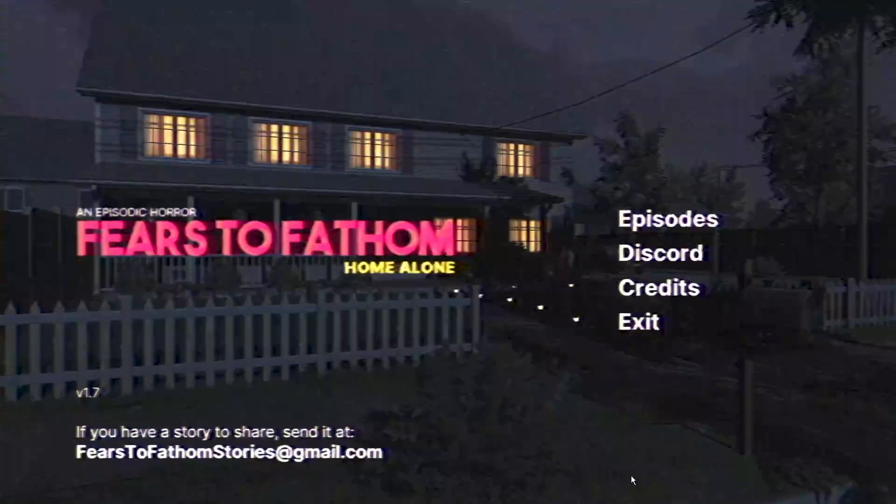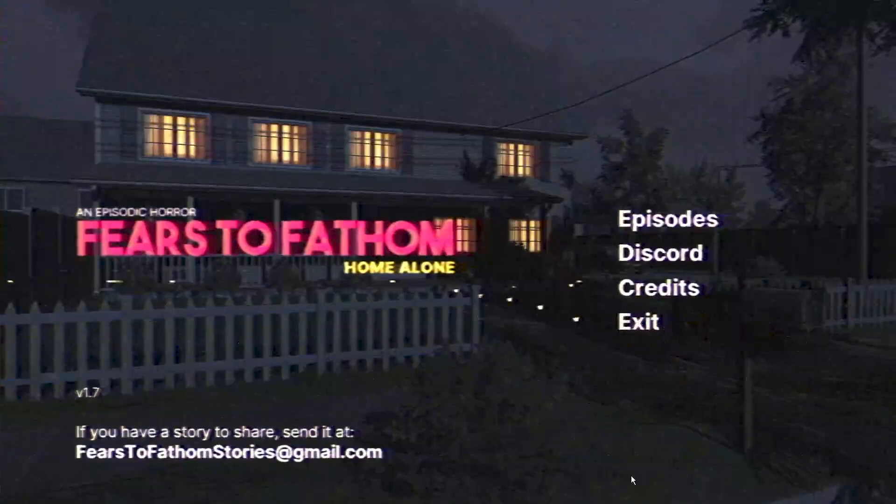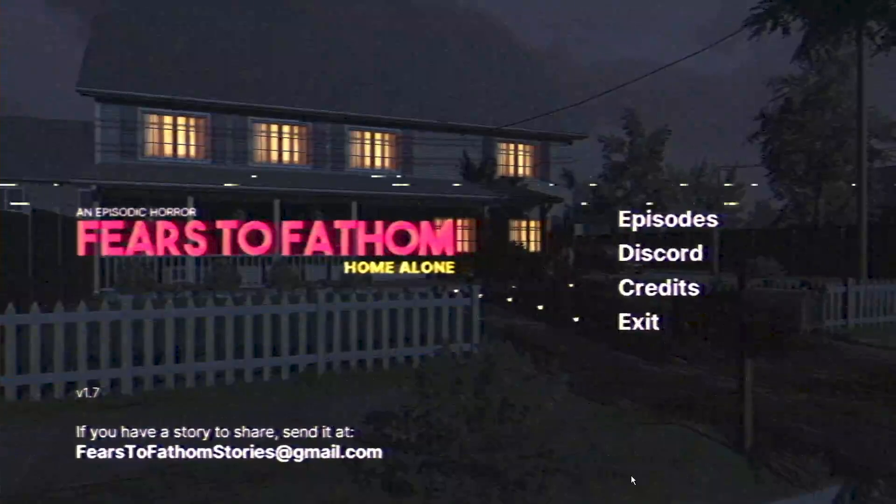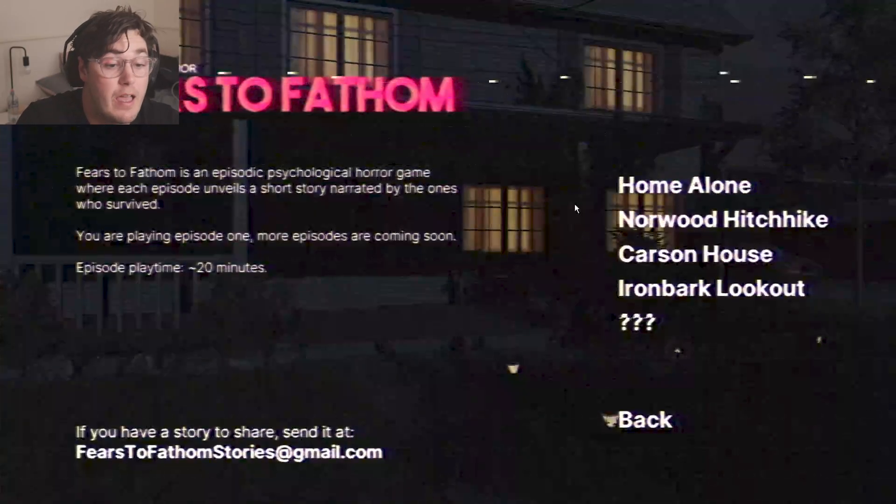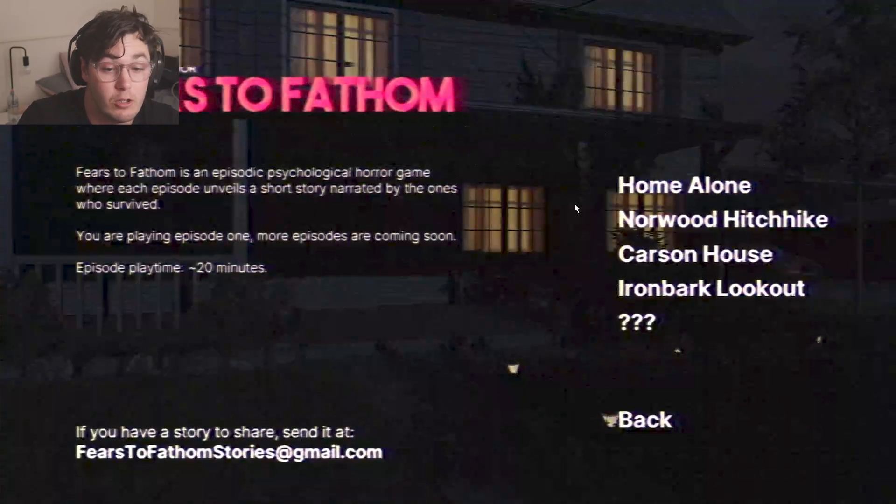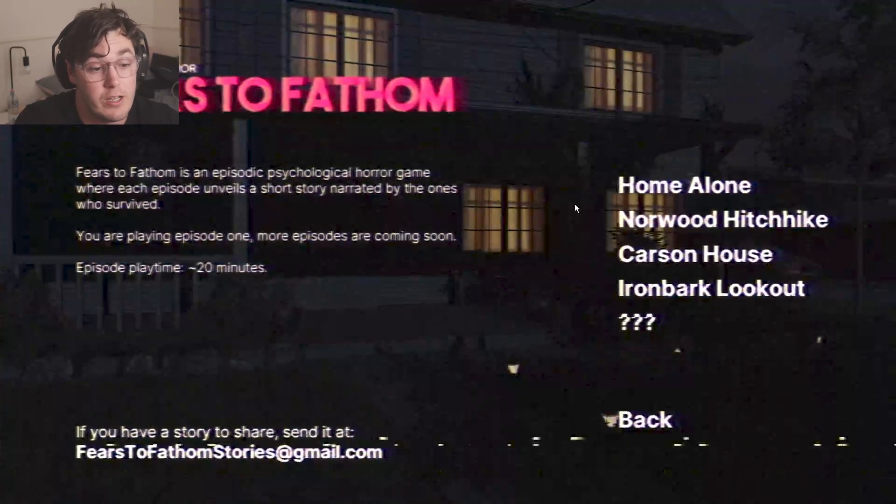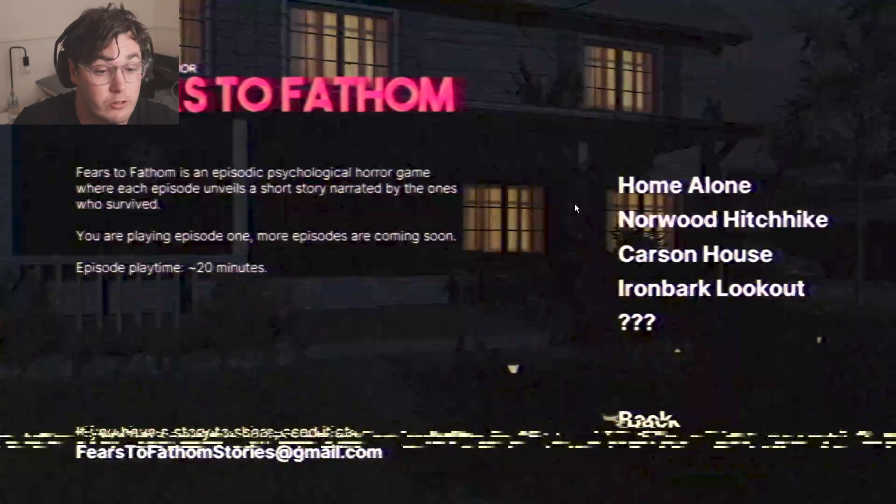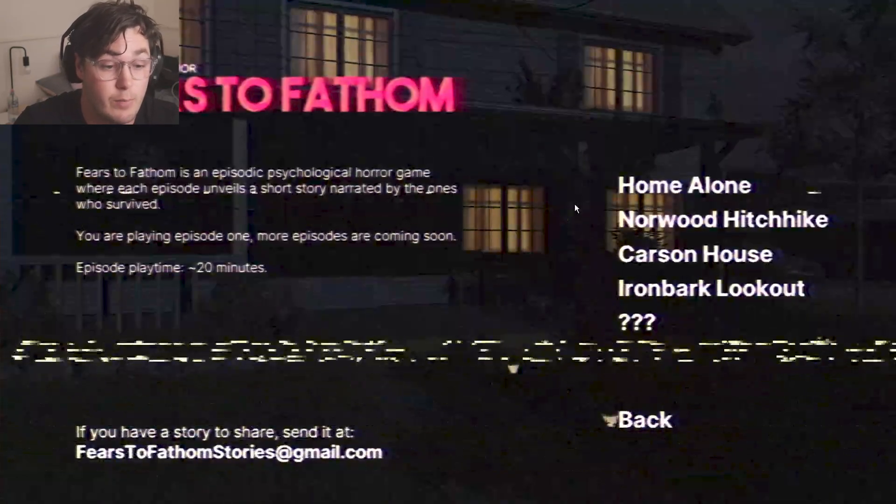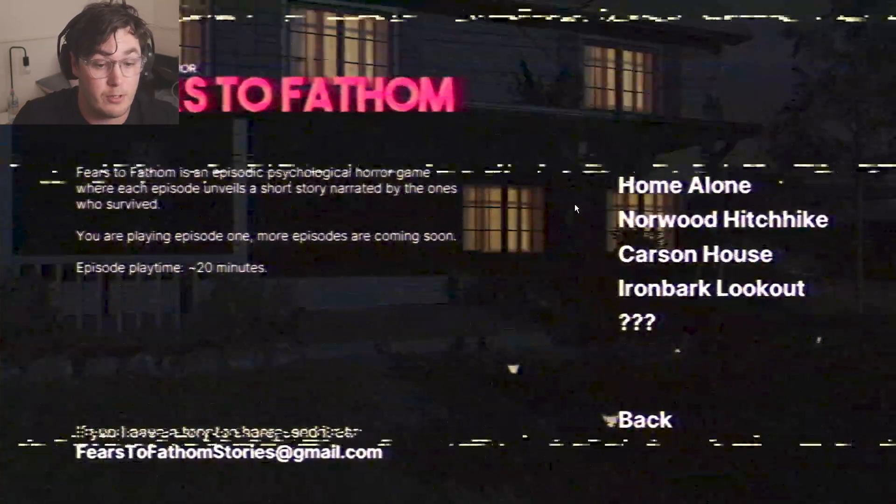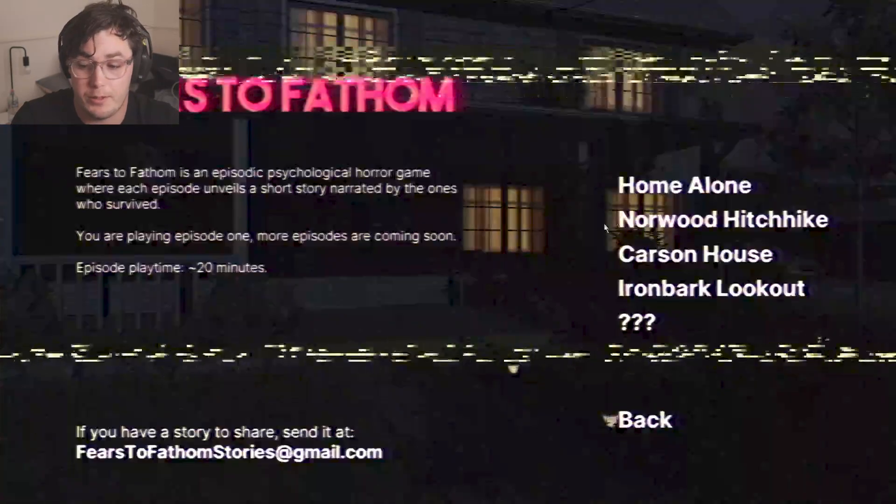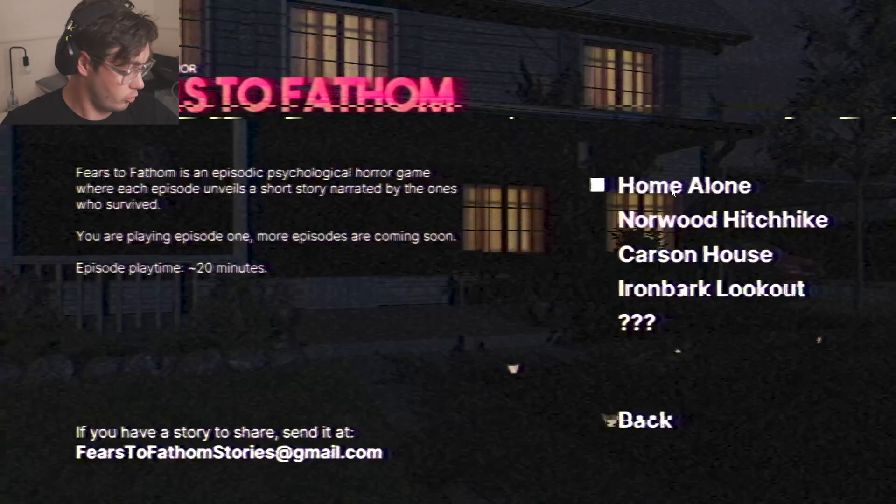Ladies and gentlemen, boys and girls, welcome to Fears to Fathom. This is an episodic psychological horror game where each episode unveils a short story narrated by the ones who survived.